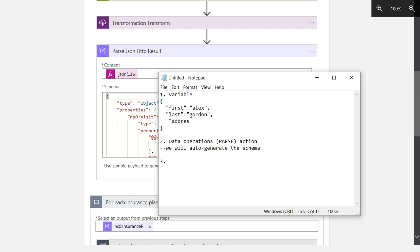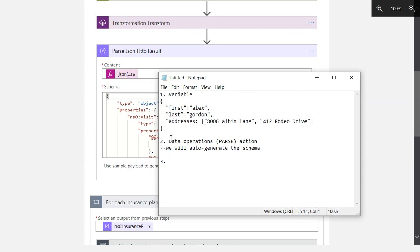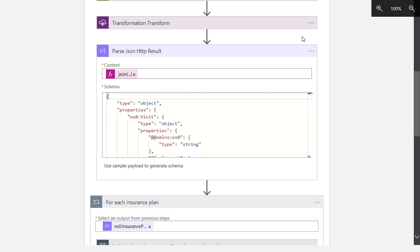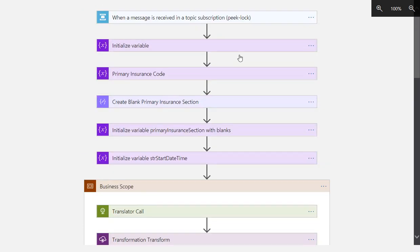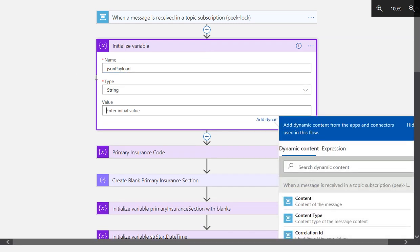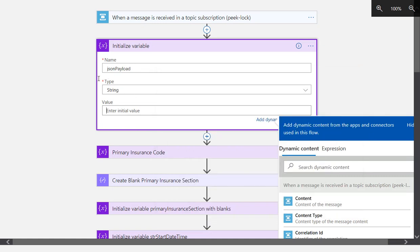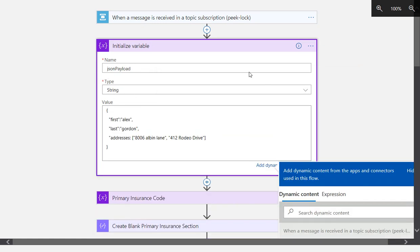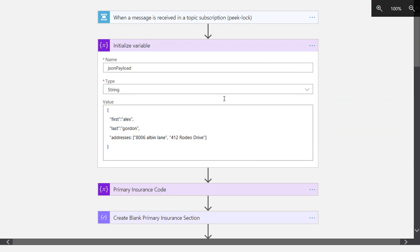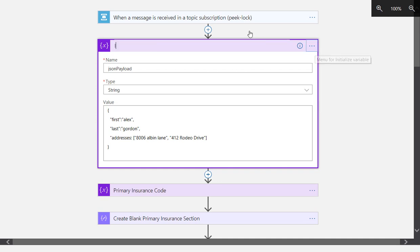We need an array node. Let's say we've got an array of addresses we want to iterate through. We'll do this in a for each. So first thing we'll do is we'll just add some JSON payload. This will be some string, and we'll just add this here. This is our JSON payload. We'll say initialize JSON payload.